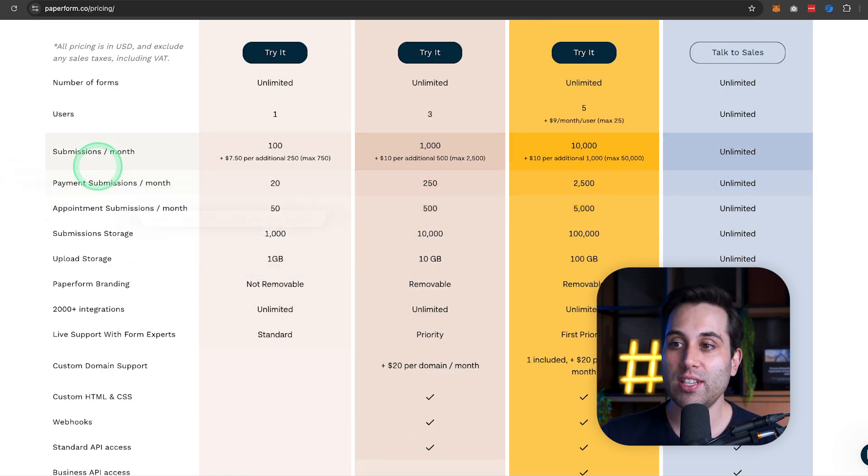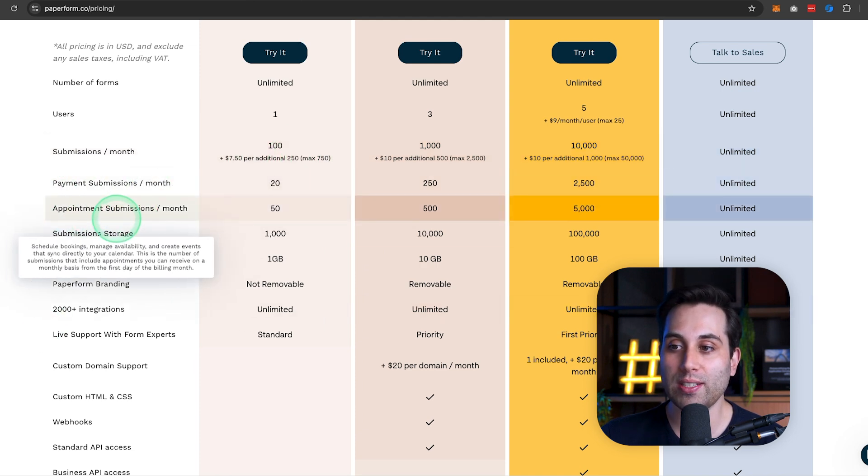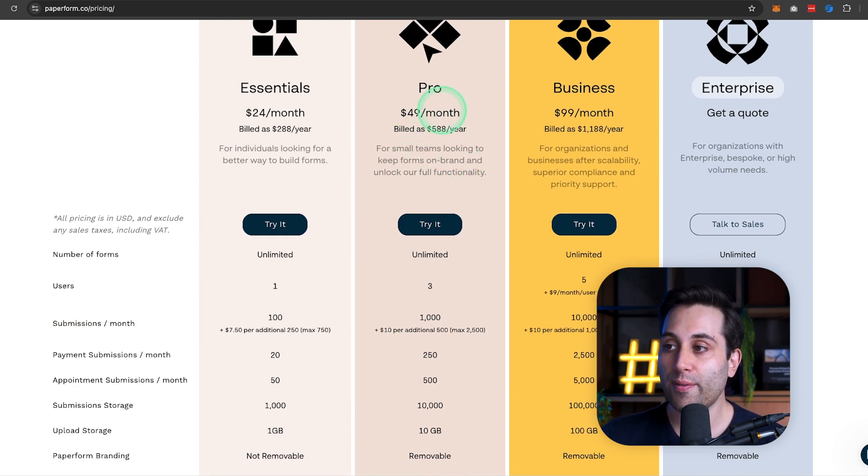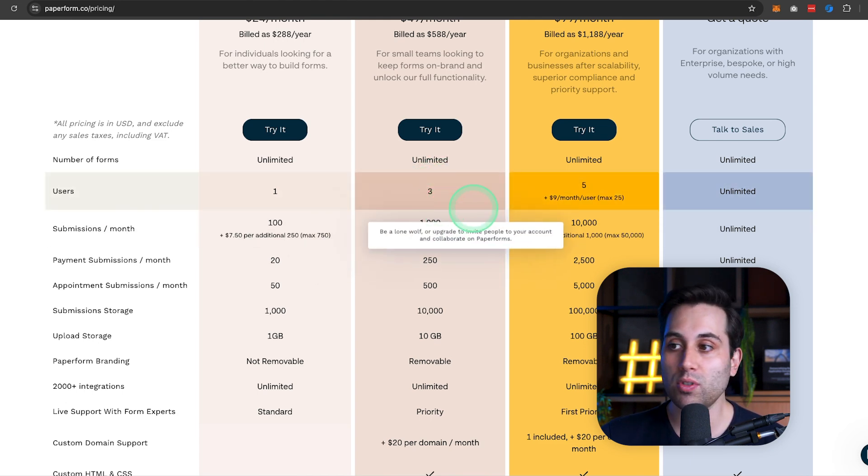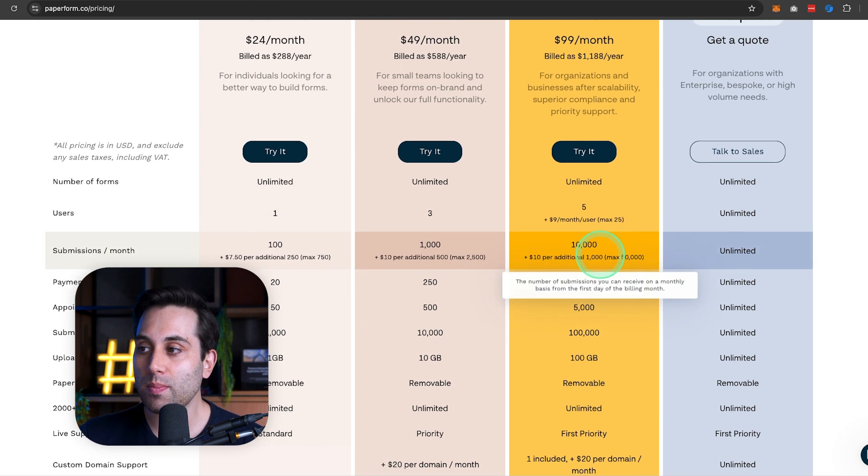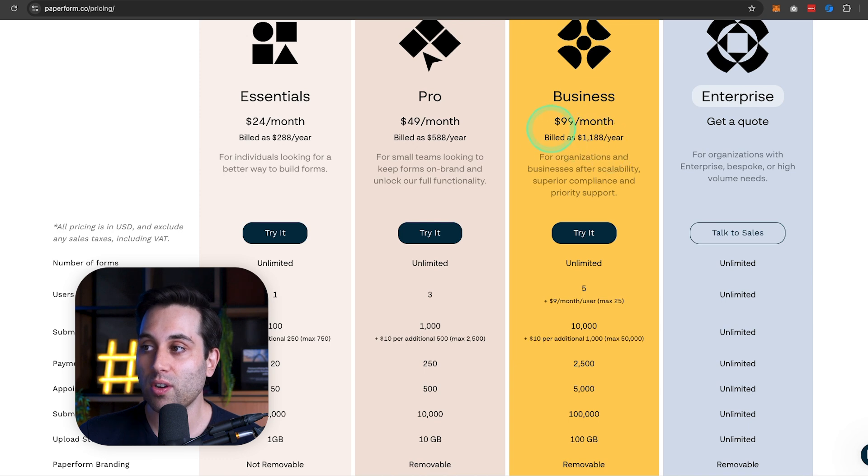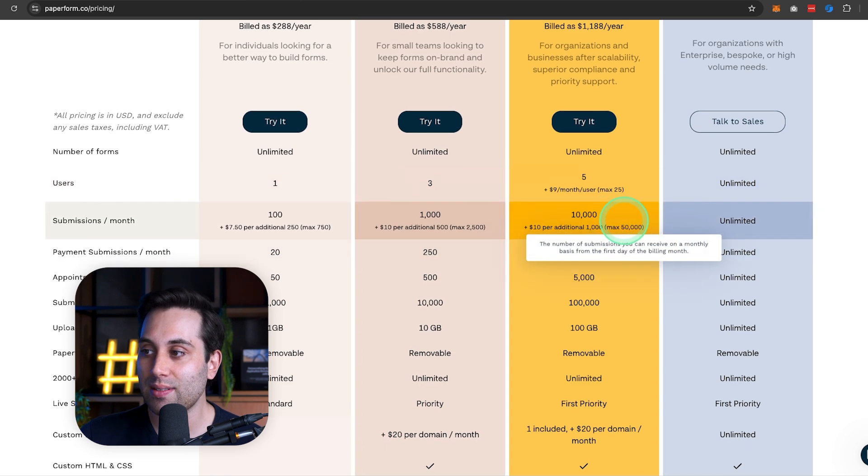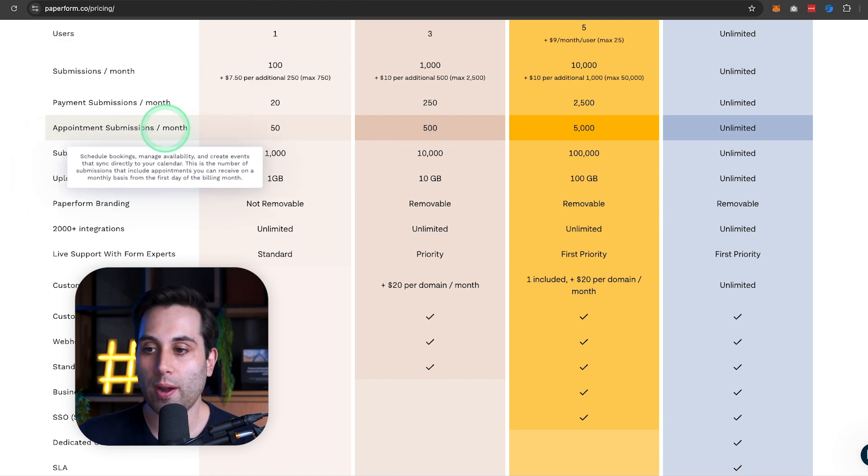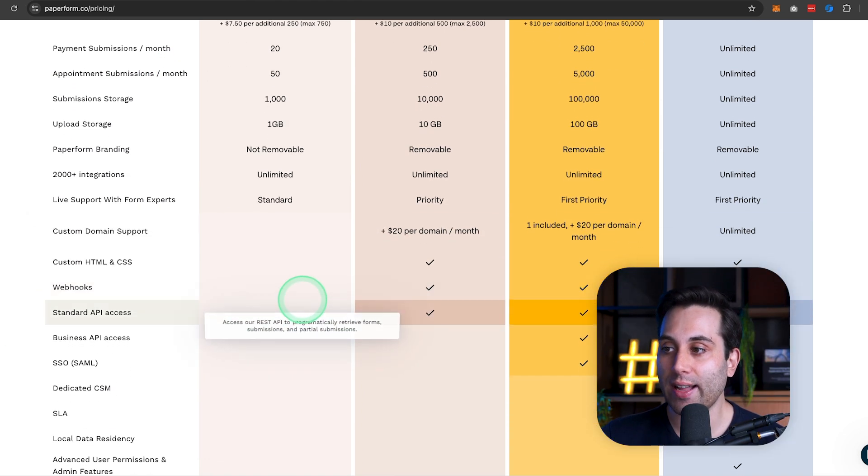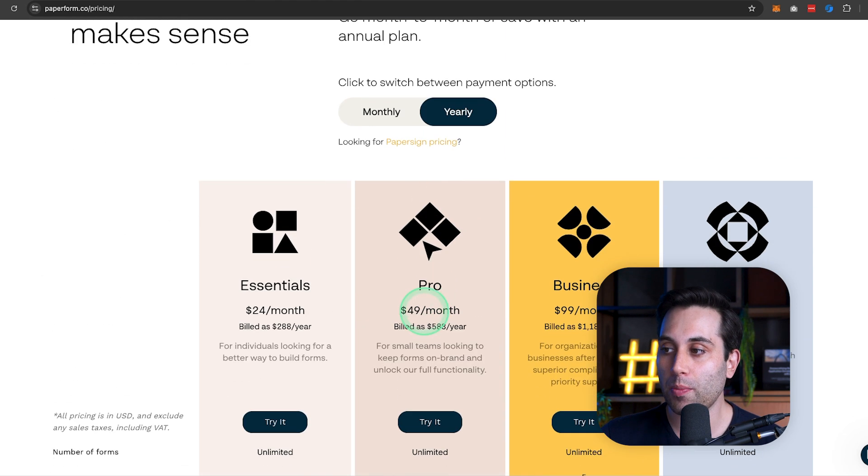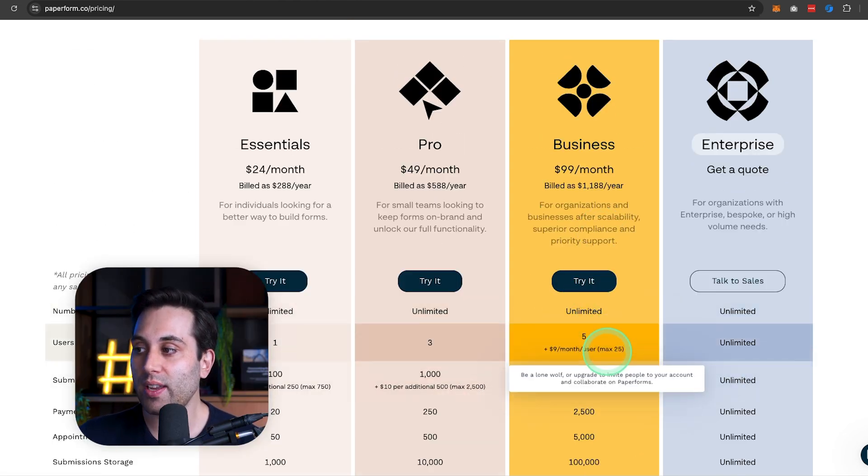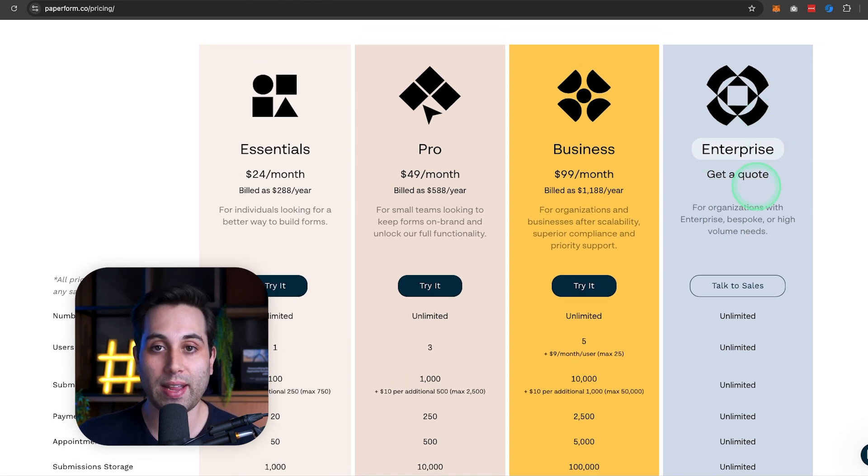Now, if you need more submissions on your forms or for payments and appointments, you can always upgrade to the Pro Plan, which is gonna cost $49 a month. You can also add more members of your team to the same account. If you need more submissions and more users, you can upgrade to the Business Plan, that's going to cost $99 a month. It will give you 5 users, 10,000 submissions and also more submissions for payments and appointments as well. The higher the plan, the more benefits you get. If you need a custom domain, that will be available on the Pro Plan and Business Plan as well. Now, if you need more than the limits available here, you can always get a specific quote and upgrade to the Enterprise Plan.